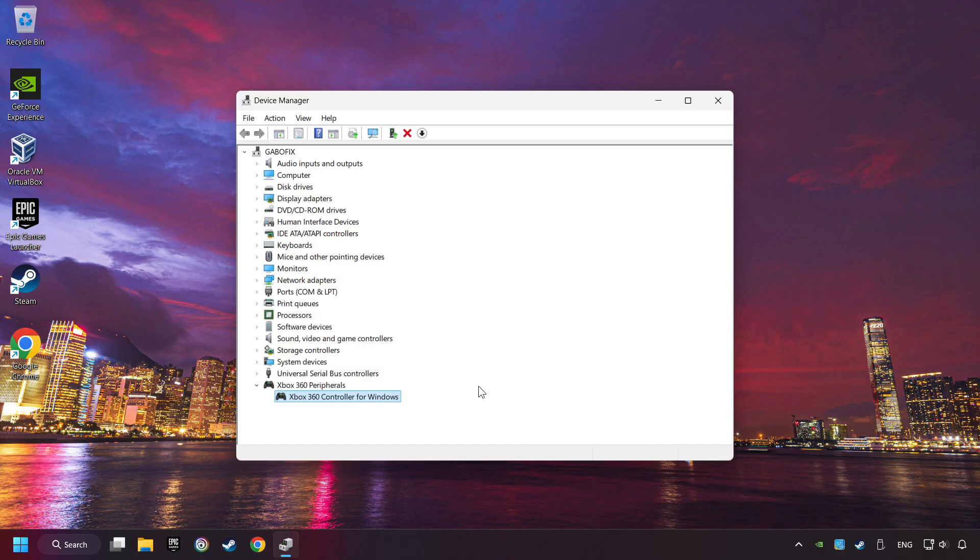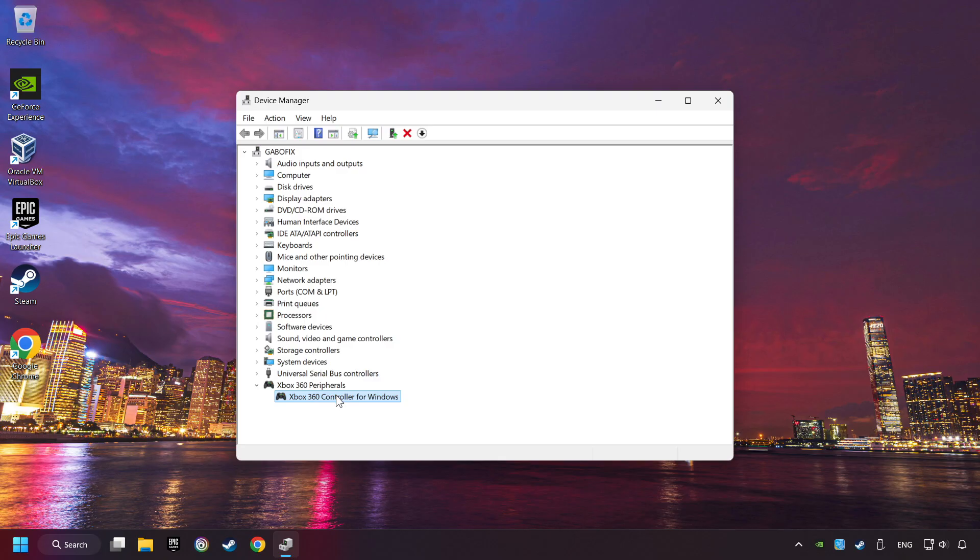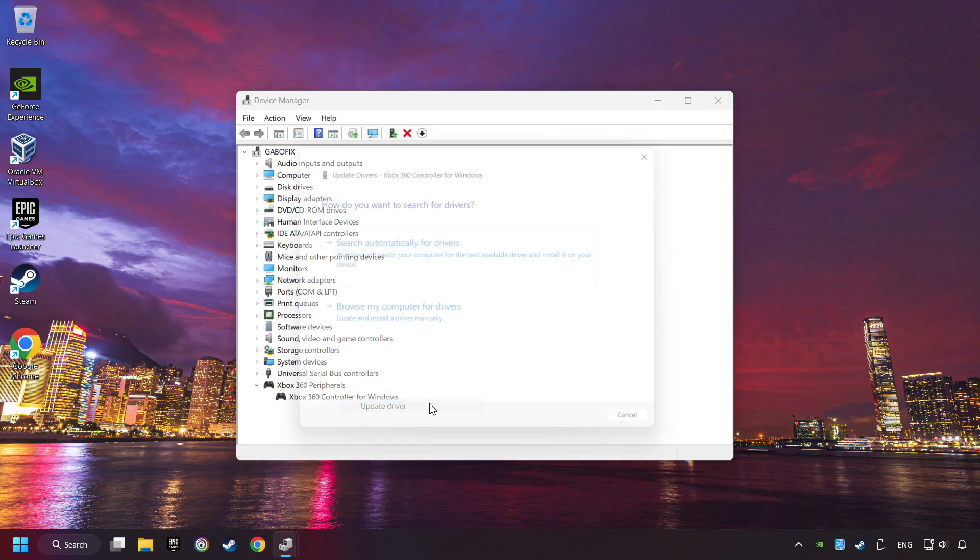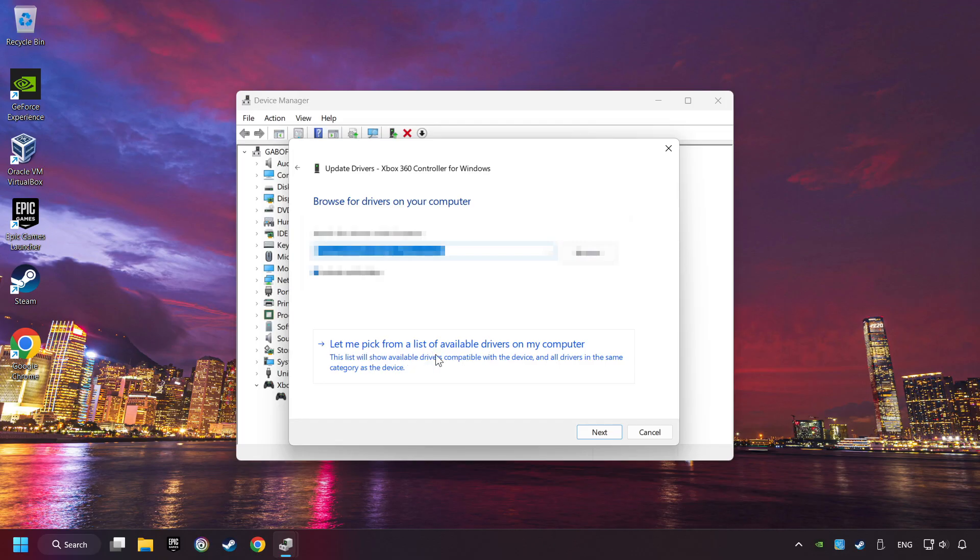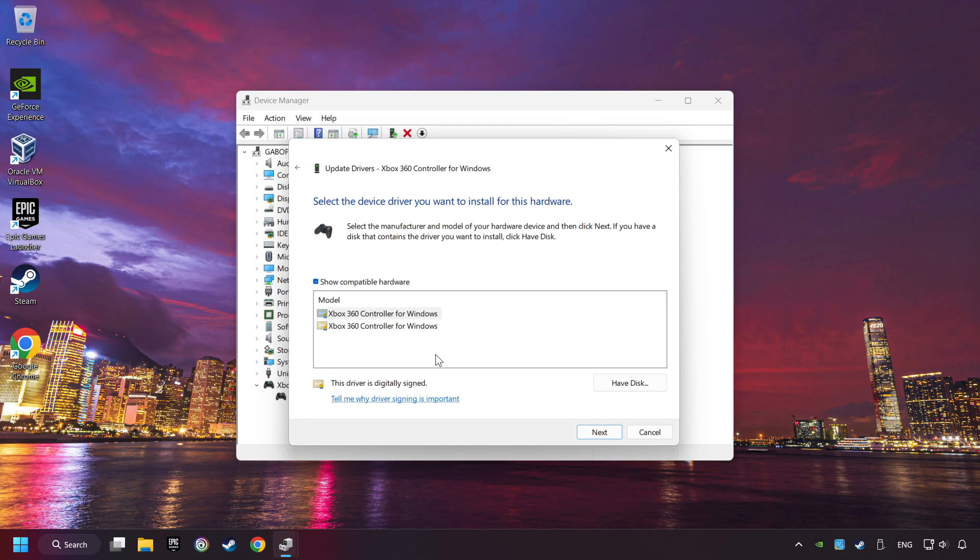If that didn't work, right-click on your controller and click on Update Driver. Select Browse My Computer for Drivers. Let me pick from a list of available drivers on my computer. Select the model, and then click on the next button.